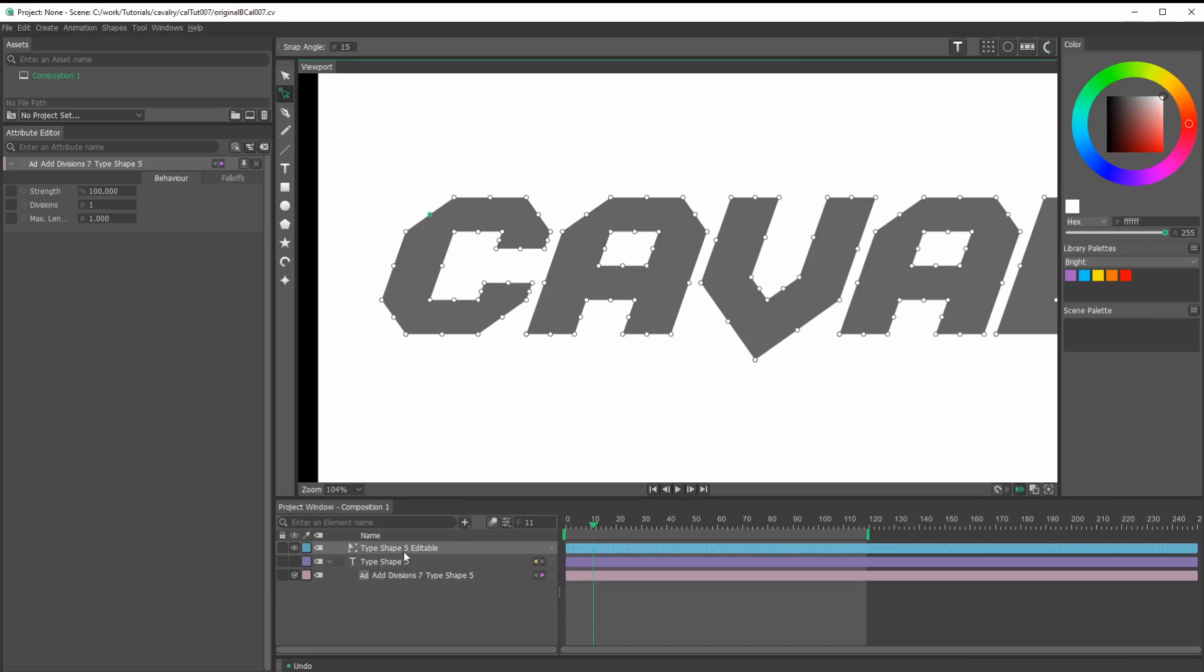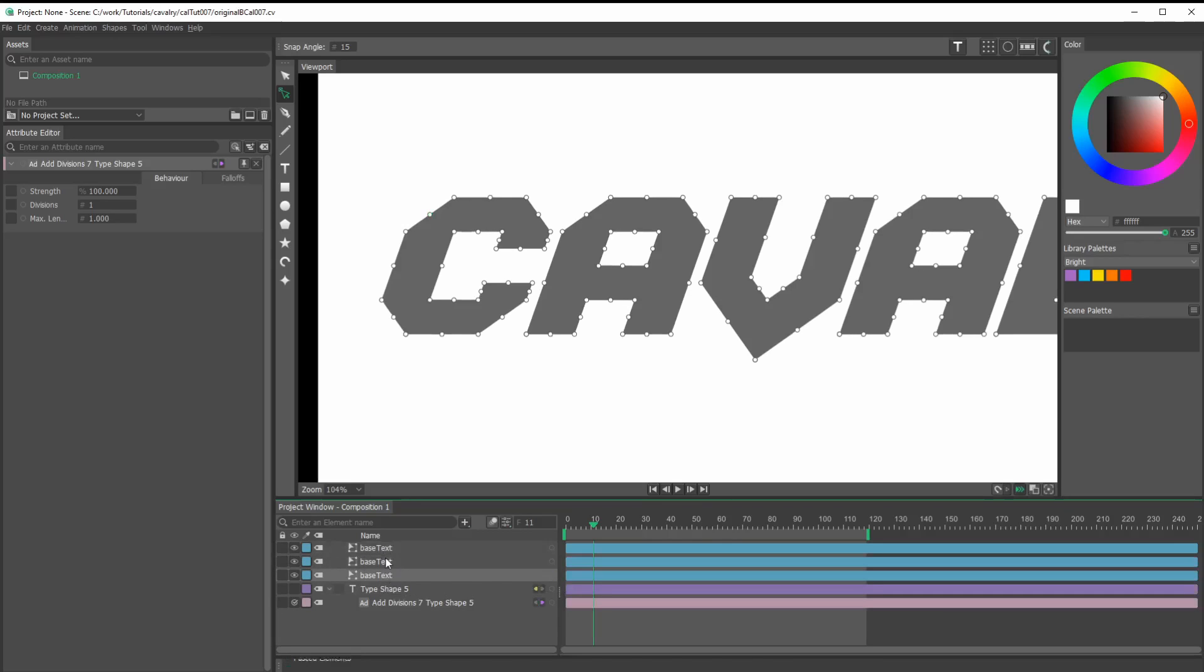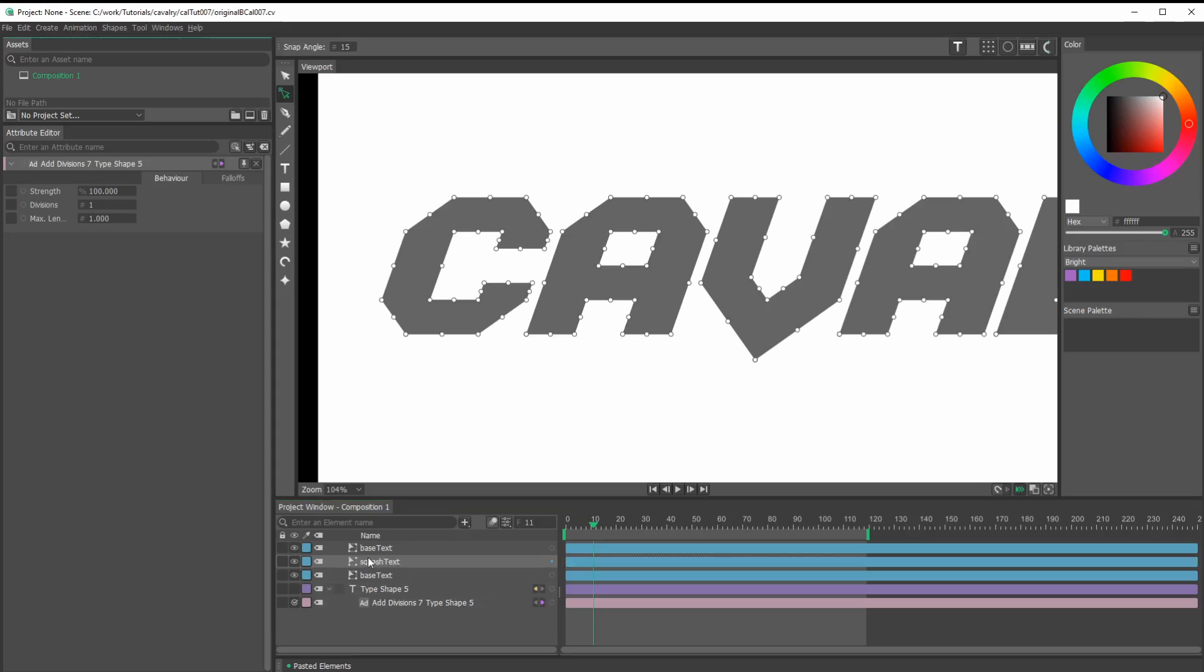Let's name this something, call this base. I'll control C, control V, control V. Now I have two copies. I'll call this one my squash or overshoot, whatever you want to call it. Squash just sounds more fun. This one I'll call stretch.